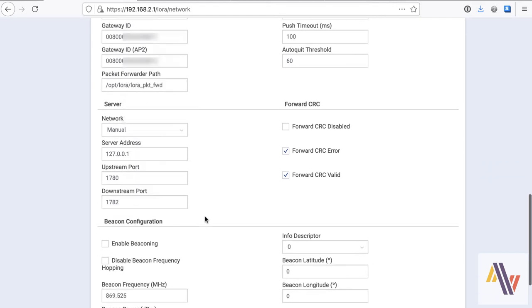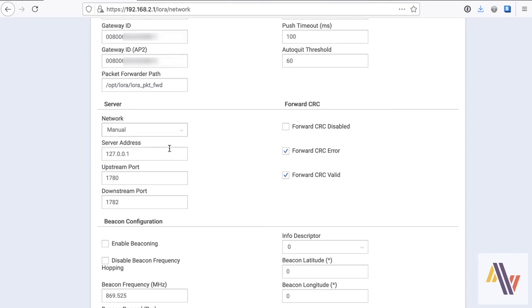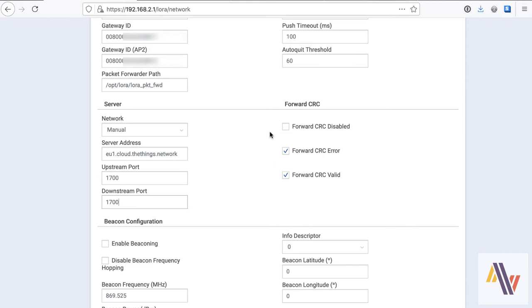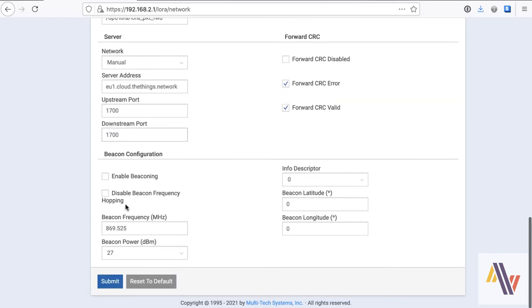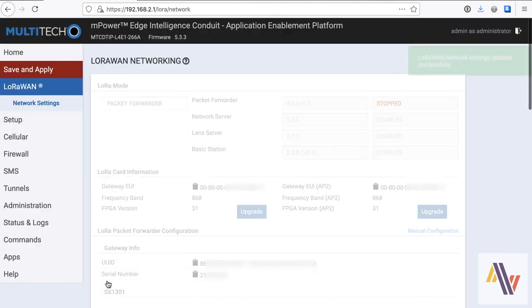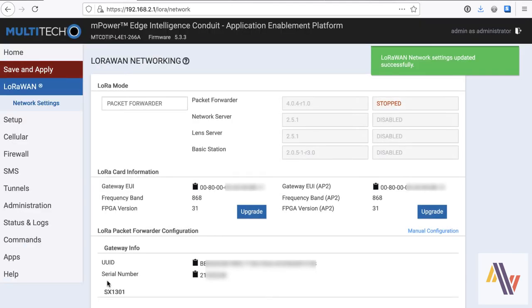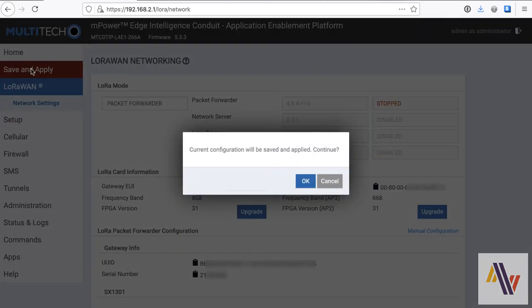This is the important bit. Under server, you can select different networks, but I would suggest manual, and then paste in your server address that we copied earlier from the Things Network, and change the up and down ports to 1700. Note you may need to open those ports on your firewall. And the rest is fine. So you can see the service is still stopped, and that's because we haven't clicked the save and apply button. So we'll do that now. And now the service is running.